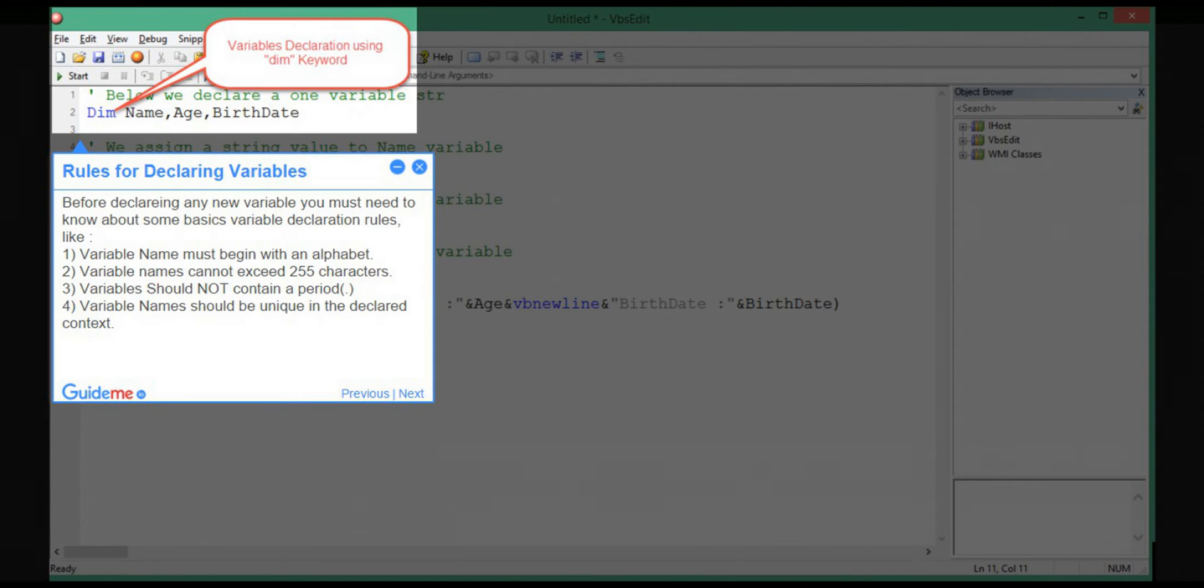Step 3: Rules for declaring variables. Before declaring any new variable you must need to know about some basic variable declaration rules.